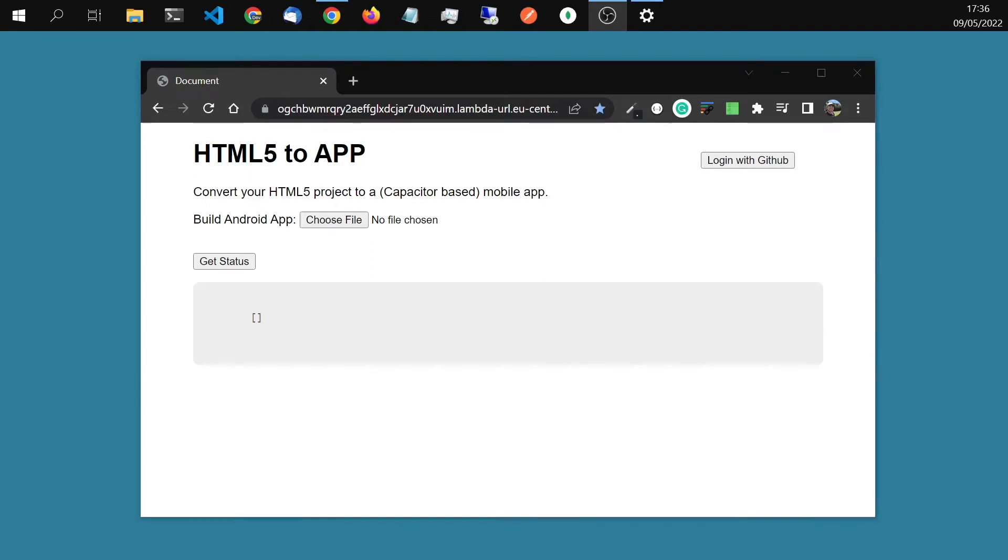Hello, I quickly want to show you the website I've built last week. You can upload HTML5 apps and games and it will convert it to an Android app and later iOS as well.